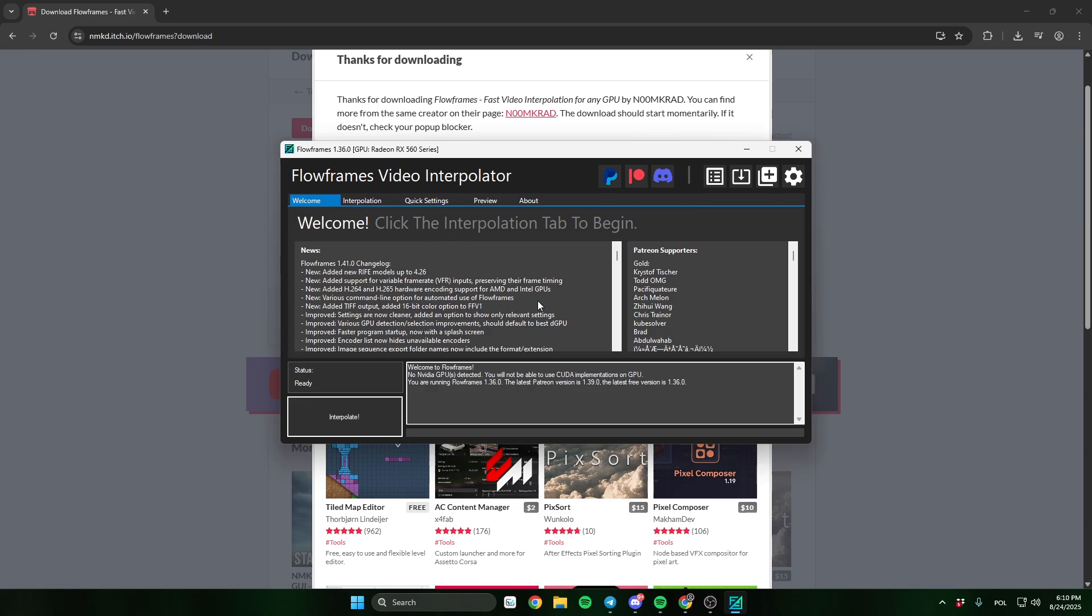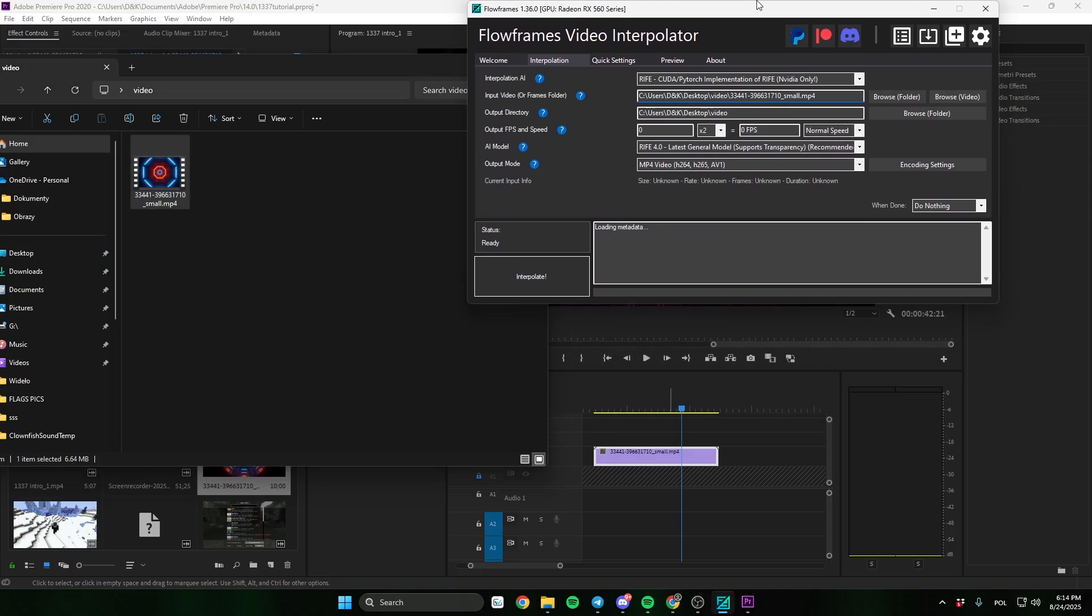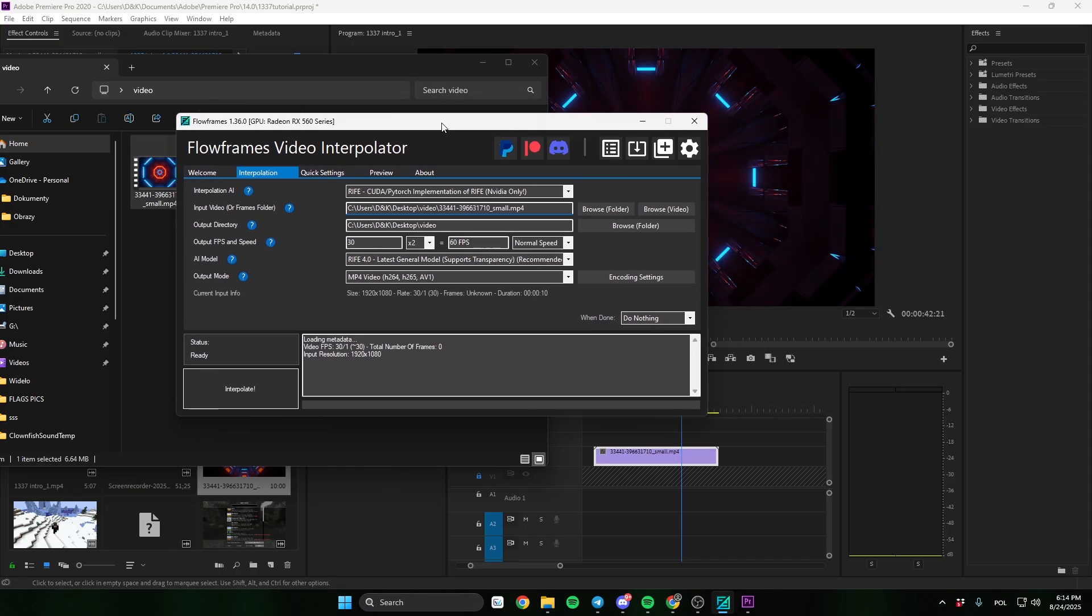Now open the program and drag the video here. The main option you need to know is output FPS. Change the value to X2 or X4 to have more FPS.